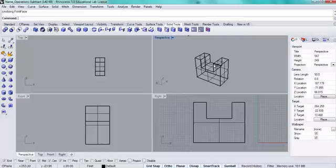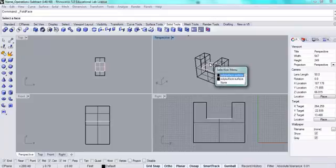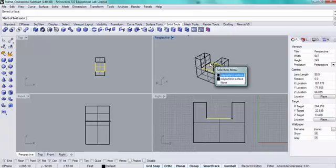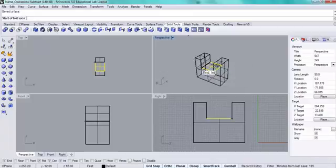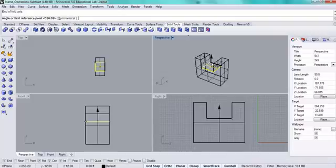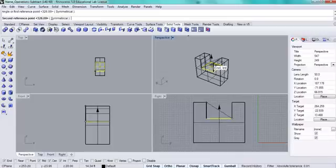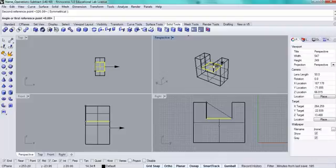There were a lot of commands and selections made. I'm going to go to the fold planar faces tool. Choose that polysurface. Start fold axis. End fold axis. The angle or first reference point. Now you could input an angle, but instead I'm going to click on the bottom and the top.